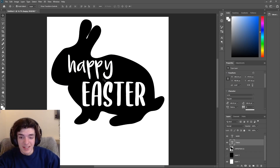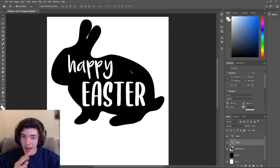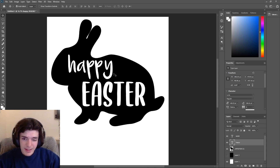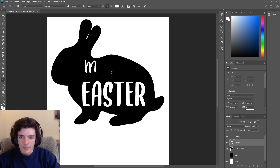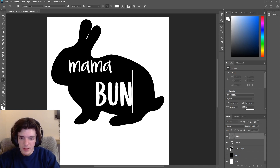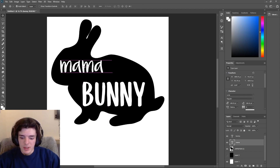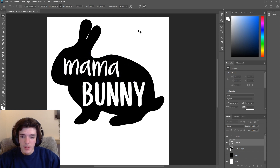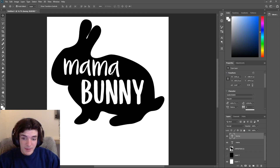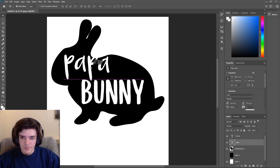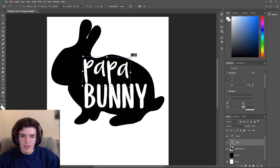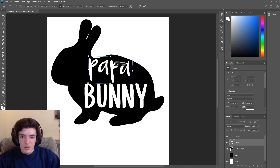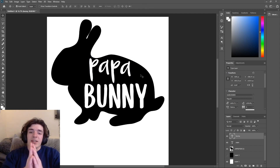We can write 'Happy Easter' inside the bunny — or multiple different things in the same design, and it takes two seconds to change. Right here we already have a design we could save. We could add a few eggs or other Easter graphics like a basket. But what we can also do is go here and instead of 'Happy Easter' write 'Mama Bunny' — change the text, reposition it, and bam, a whole new design. Then 'Papa Bunny' — bam, another design. It's that simple.